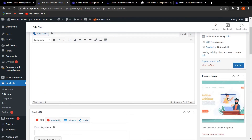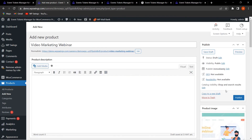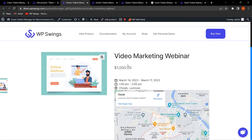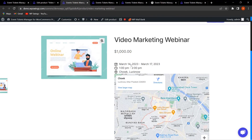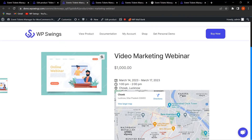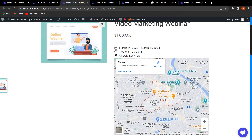You can upload a product image by clicking Set Product Image. I've selected an image and now I'll click Publish. The event has been published. Clicking View Product shows the event 'Video Marketing Webinar' with the price, dates from March 14 to March 17, time 1 PM to 2 PM, and the venue at Chalk, Lucknow — with the live location displayed on Google Maps.